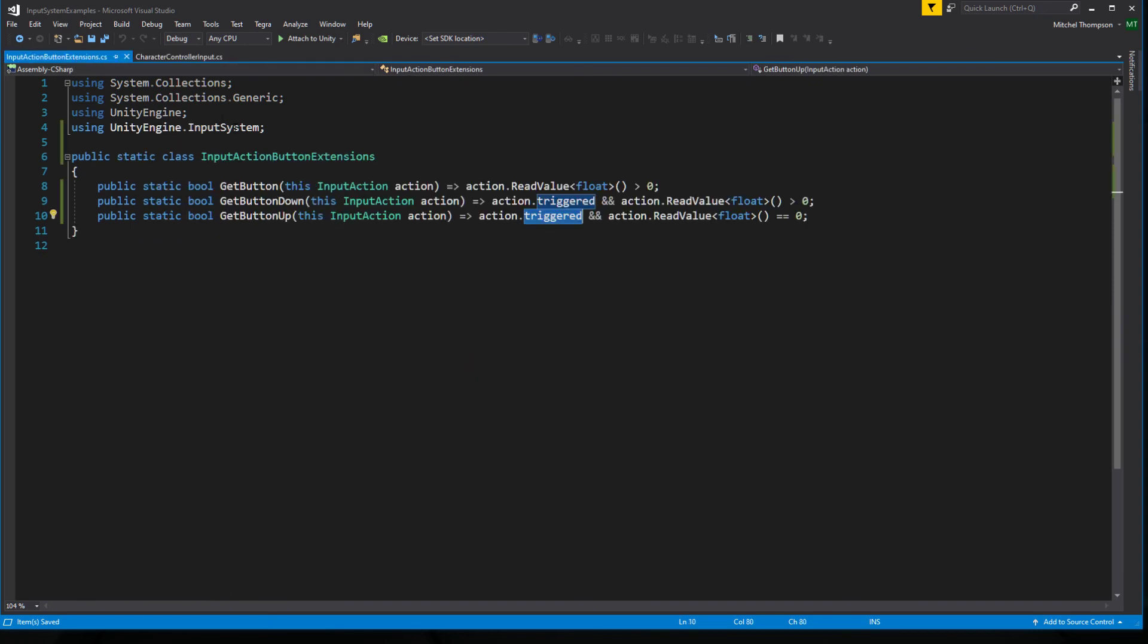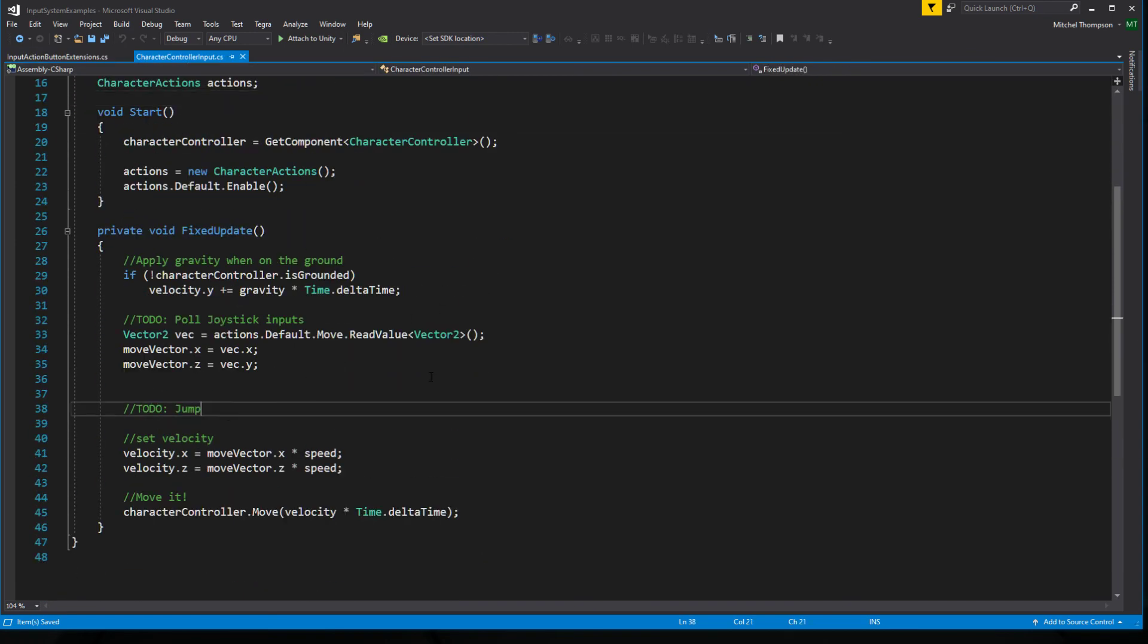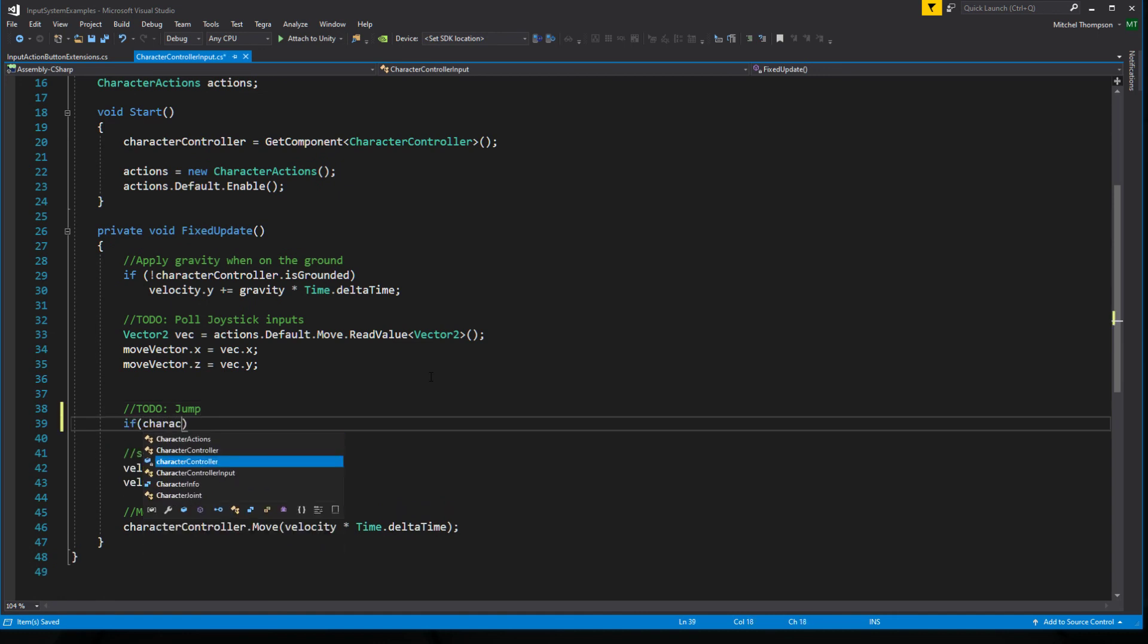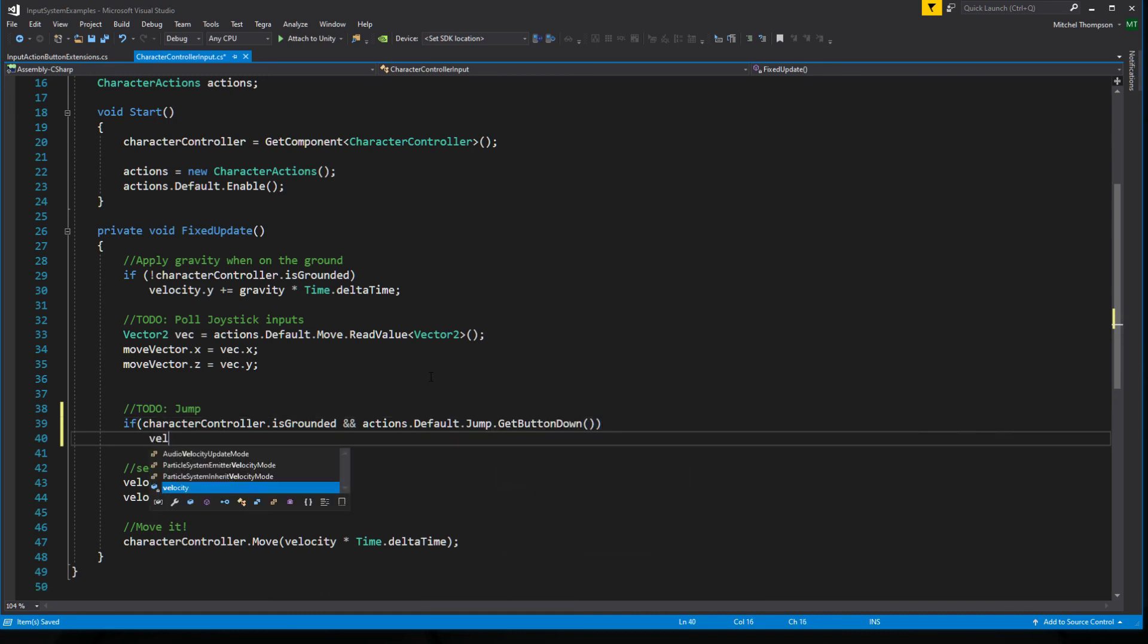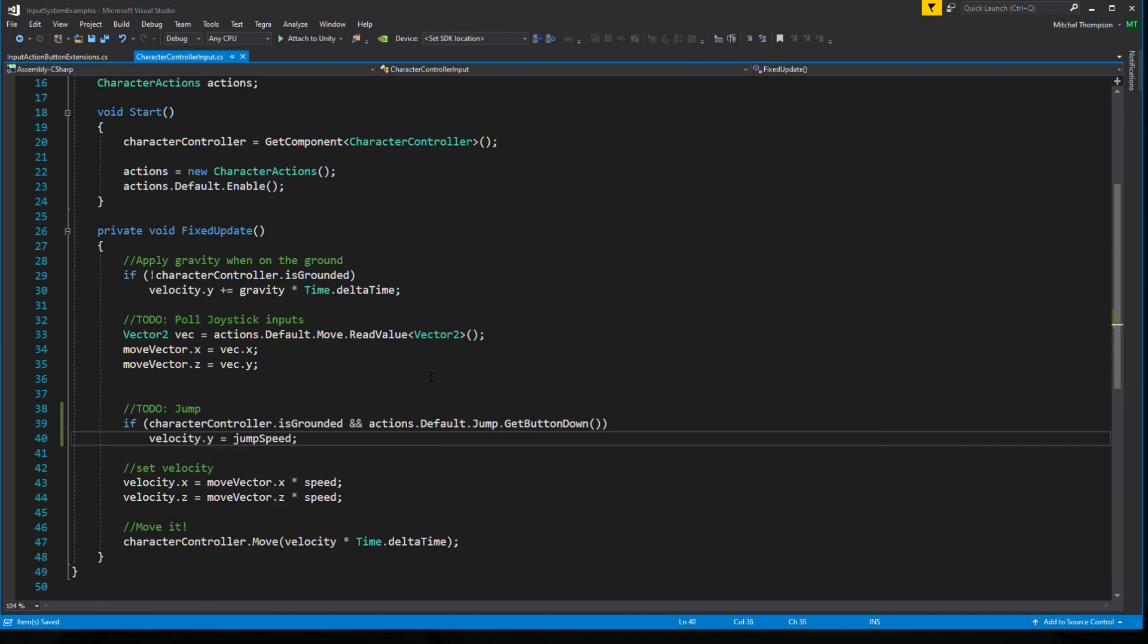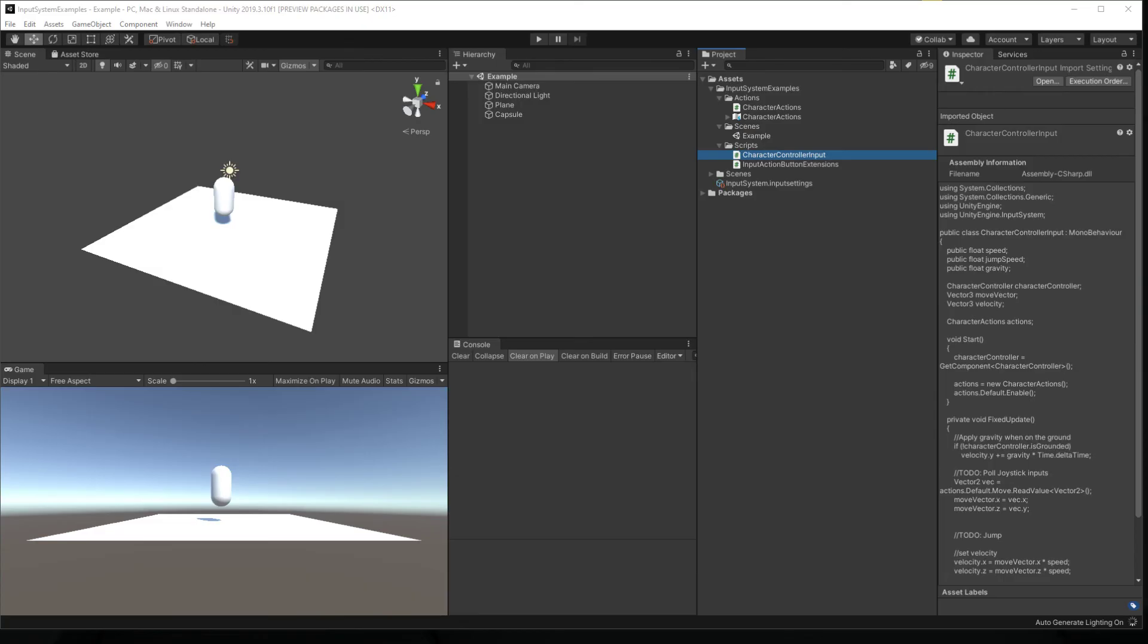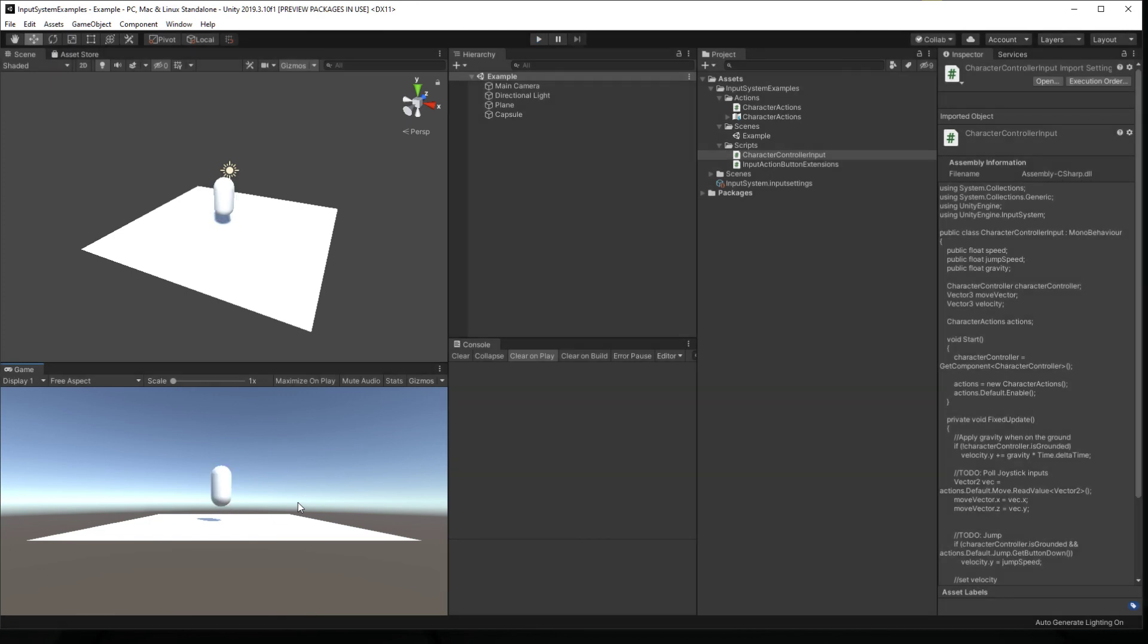But anyway, now that we've got these guys in place, we can go back in here and implement this a little simpler. Or we can do if character is grounded and actions default jump getButtonDown velocity y equals jump speed. And now we have a much cleaner more universal way to do inline input controls similar to the old input manager. And there we go. See ya.